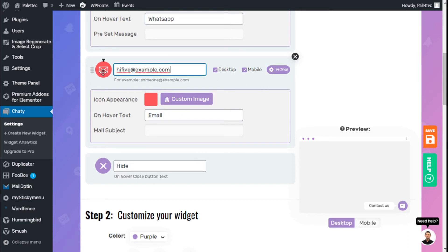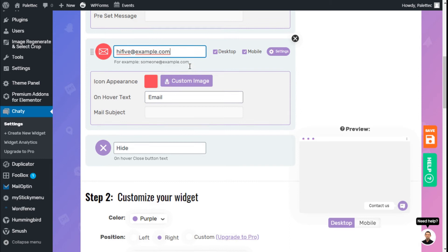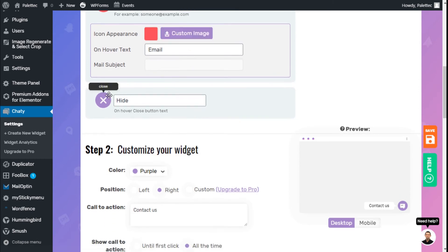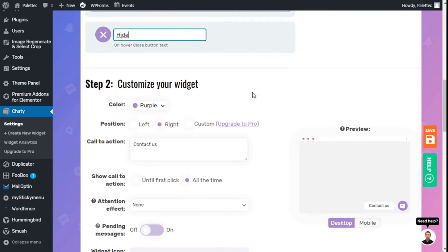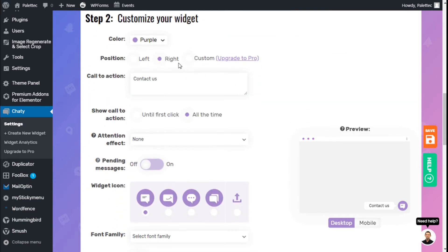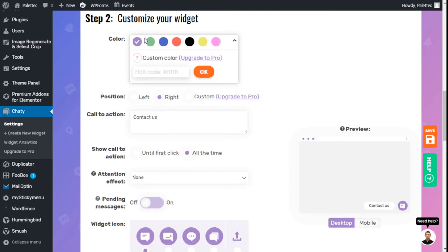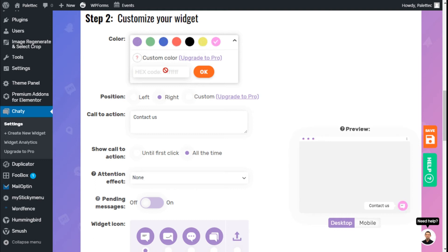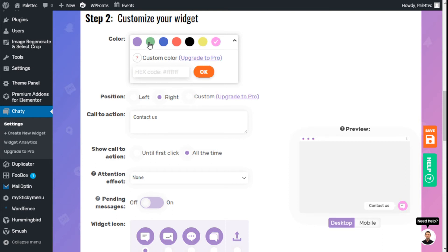We can change the hover button text right here. We can customize our widget with the color for the icon. We can choose any of the options available. If we want to add a custom color, we need to upgrade to the pro version. The purple looks good, so we'll go with that one.